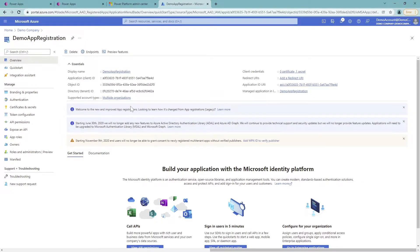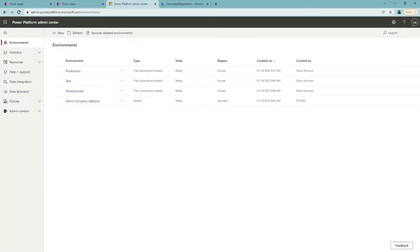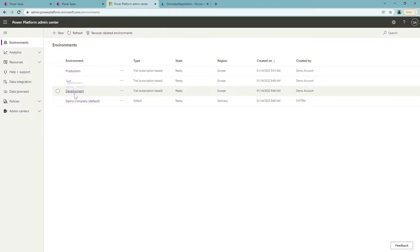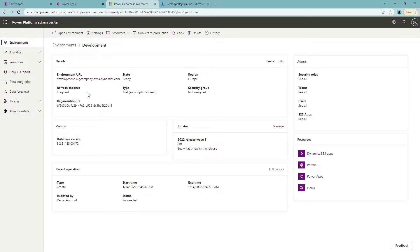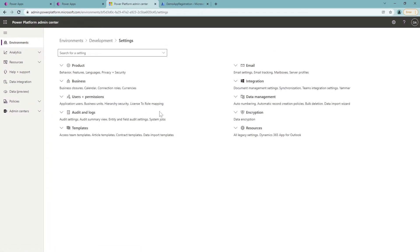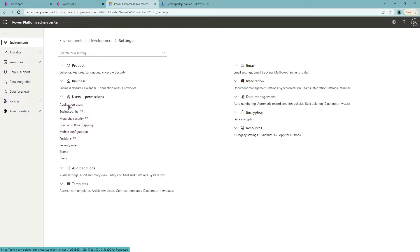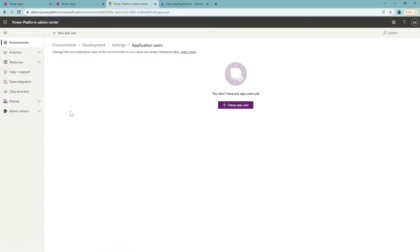The second part is to go to the Power Platform Admin Center. In this center, I'll go to the development environment and click on the Settings button. Under Settings I'll have the option Users plus Permissions, which I'll expand, and there I'll get the option for Application Users.